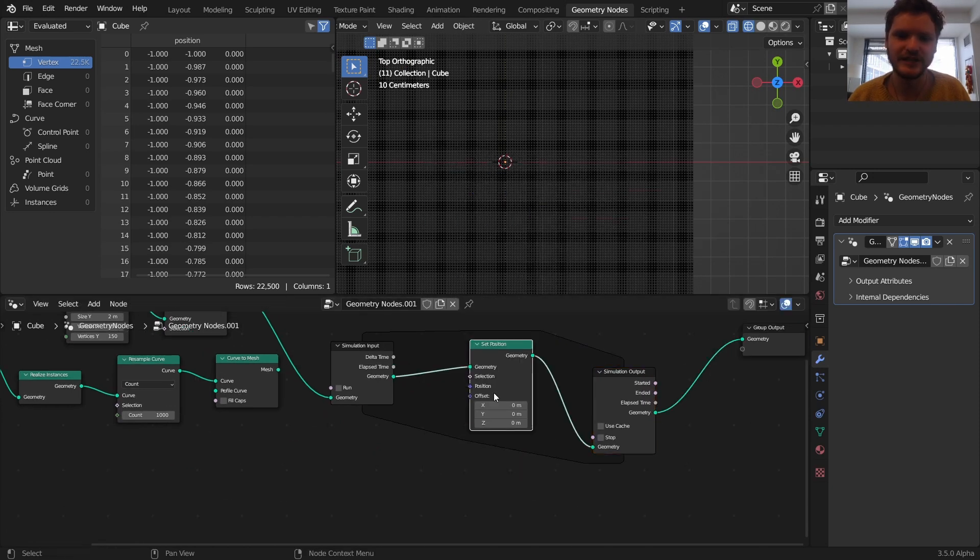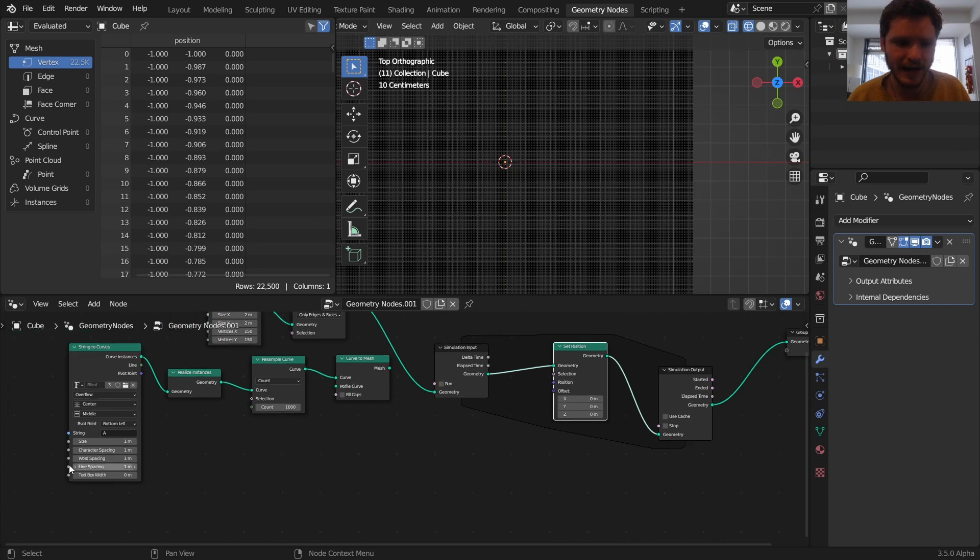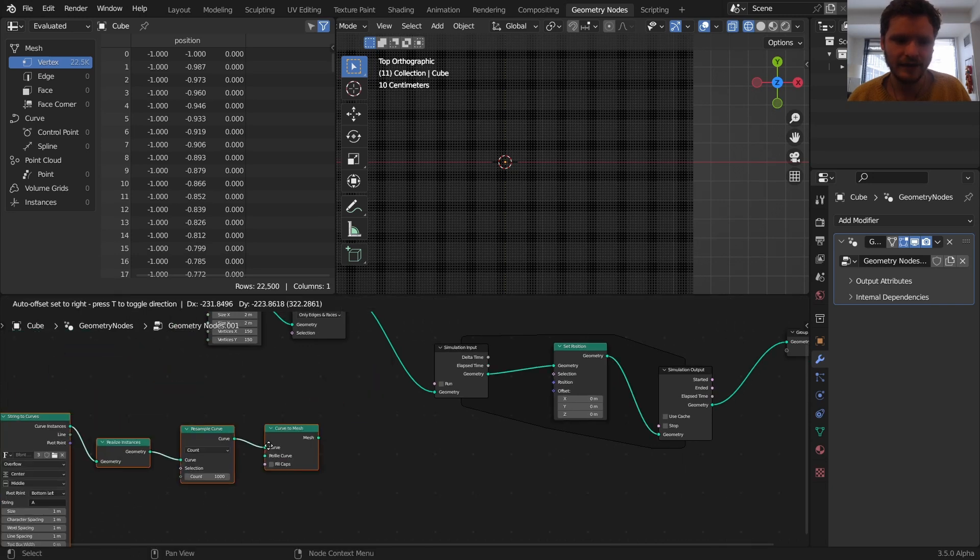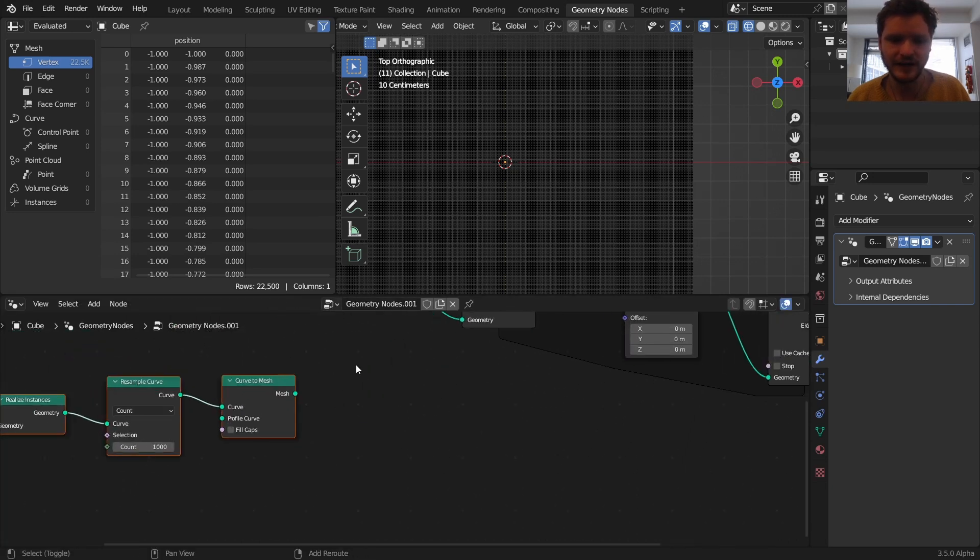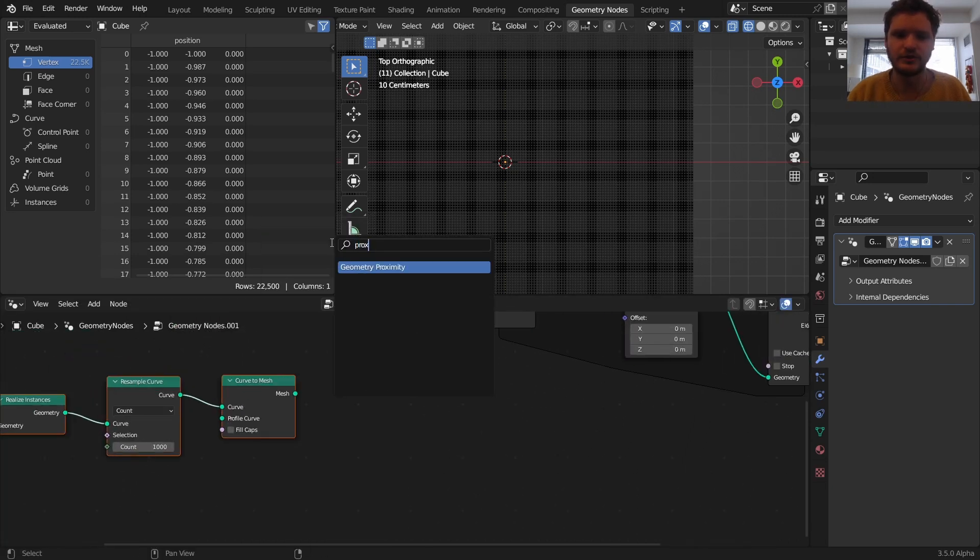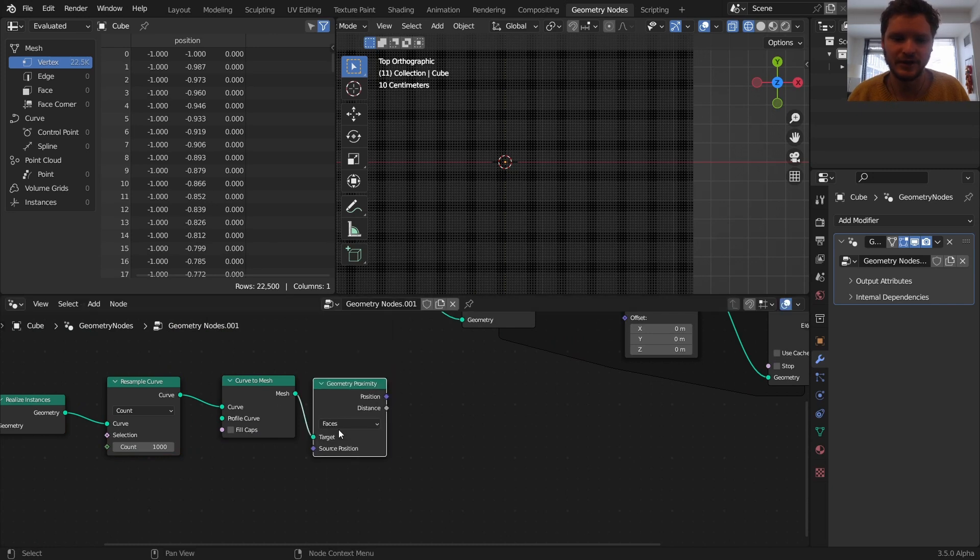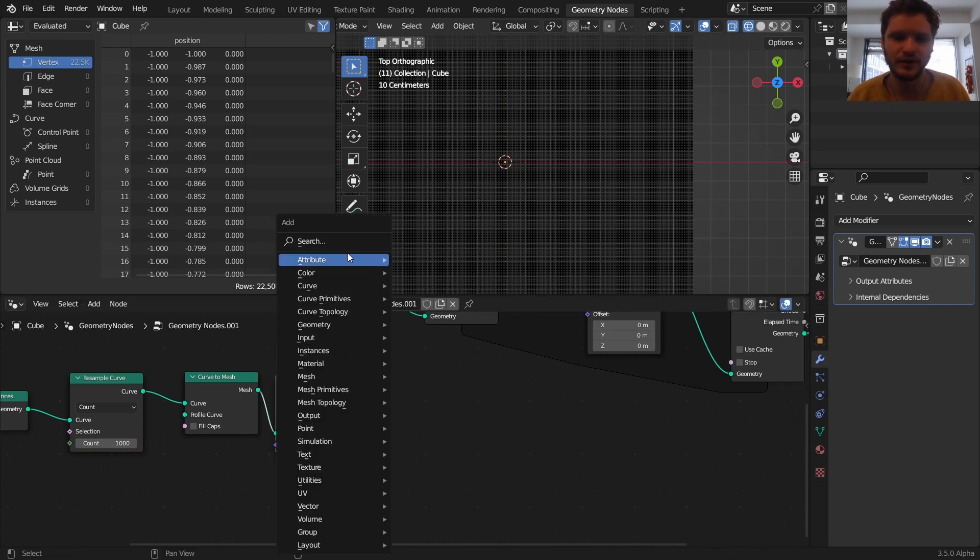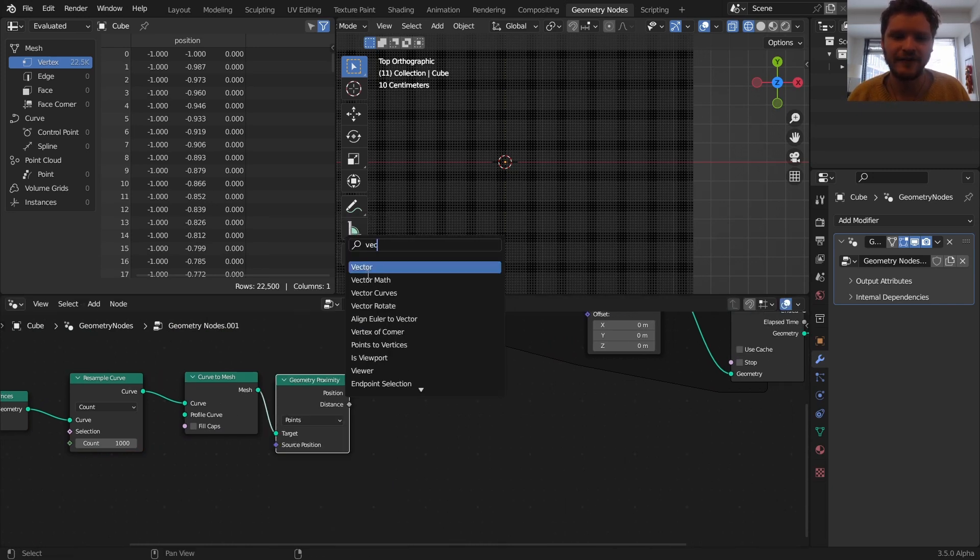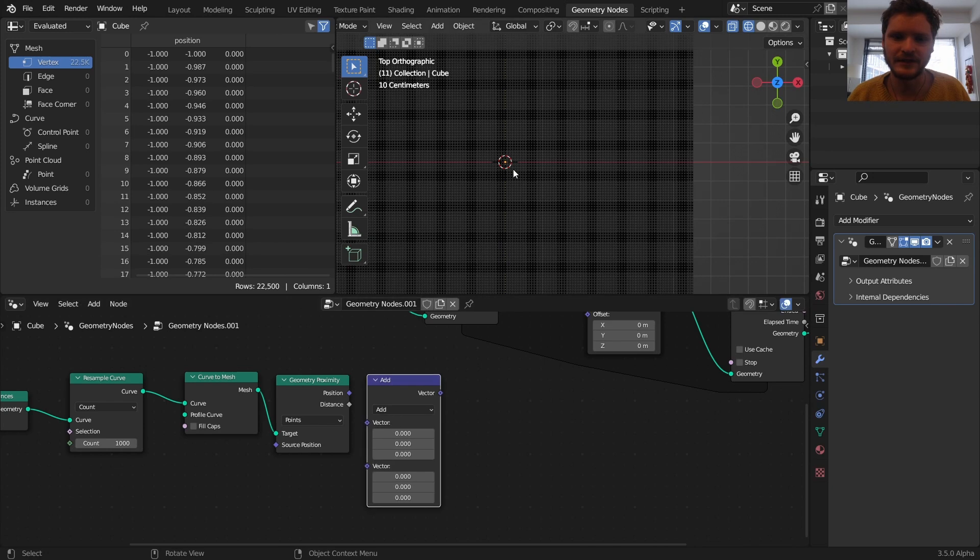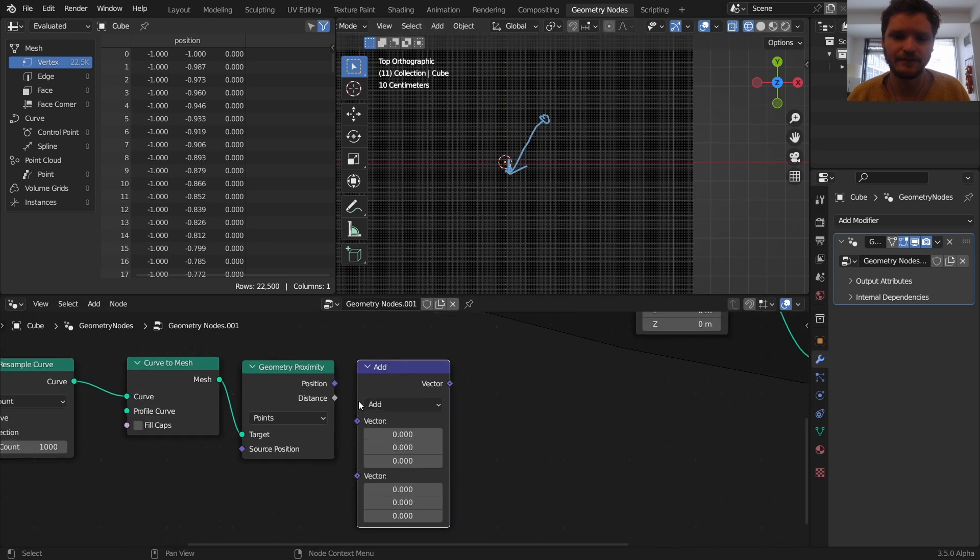But what we can do is set their position. In other words, each frame modify their position by first finding the closest vector, or the closest point. So it's going to use geometry proximity, find the closest point. And the vector is going to be this point, minus its original position, which will create this vector.